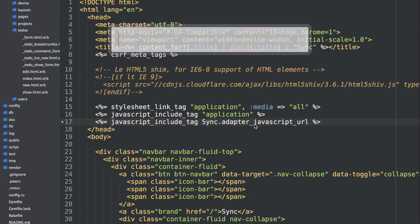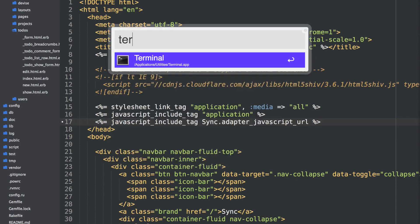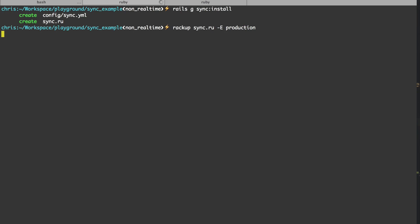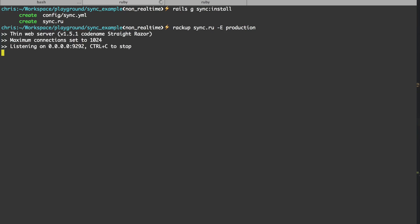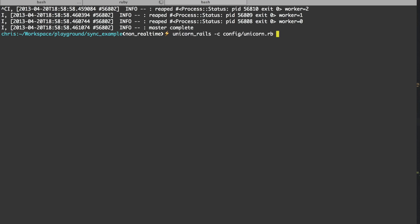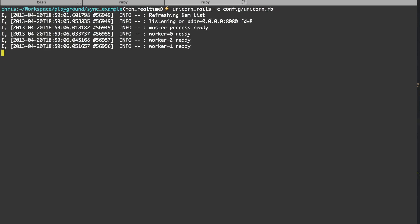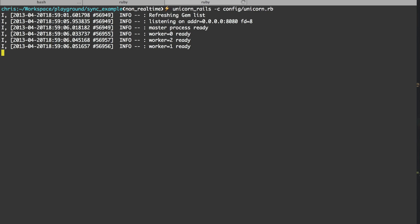Next step is to start up our rack app. So we can do that with rackup, sync.ru, and we'll run it in production mode. And then for your Rails app, don't forget to restart your server so it picks the changes up. We're running Unicorn here. We'll give that a restart. And now we're ready to start making our application real time.